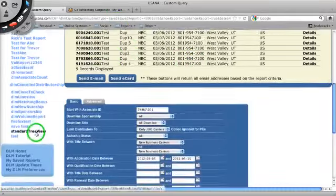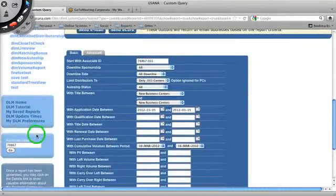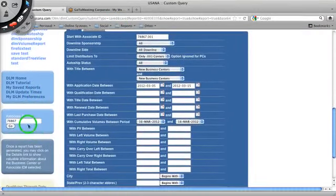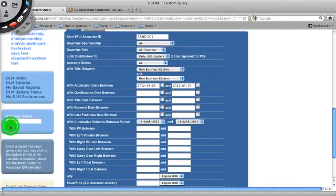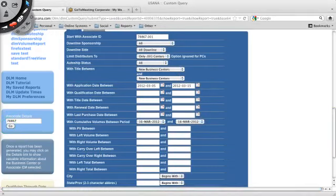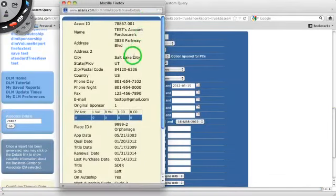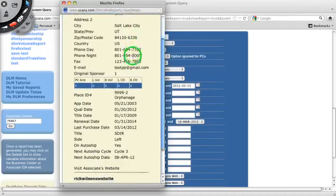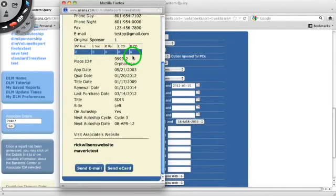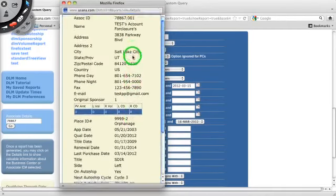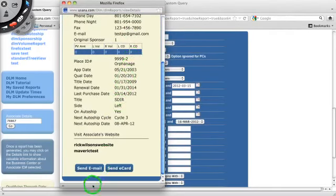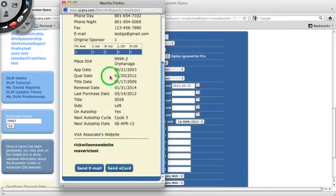And it has all his information. Just the same information as if you were on a different report and you clicked on one of these people, such as, say I go back to my test report and I click details. It's the same exact detail page, except it has more information than this page has. And that's all you've got to do. You just scroll down here, access associate, put in your associate ID, hit go, and it pops up your window with everything you need to know about that one associate. You can send them an email, send them an e-card right from this section.